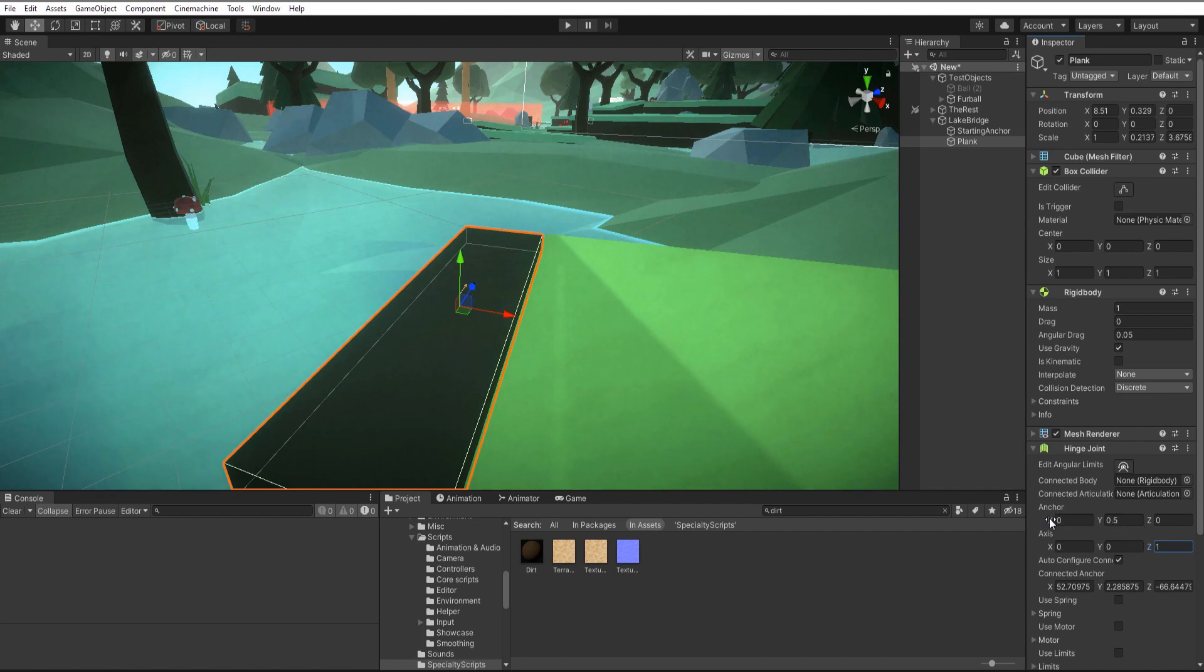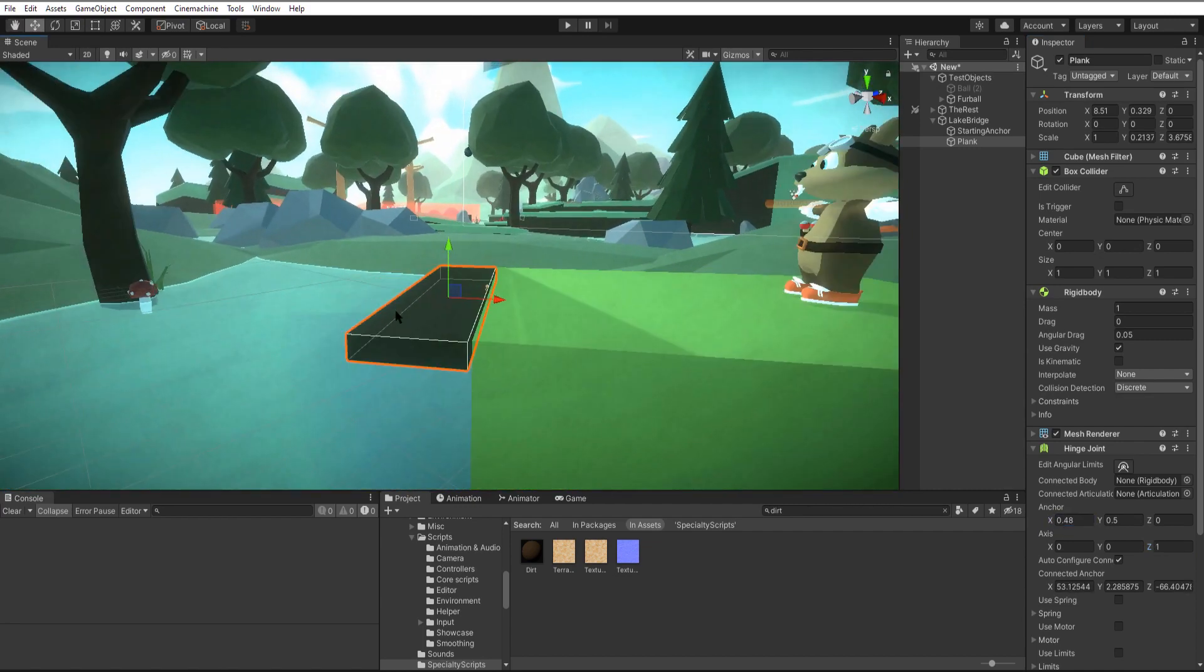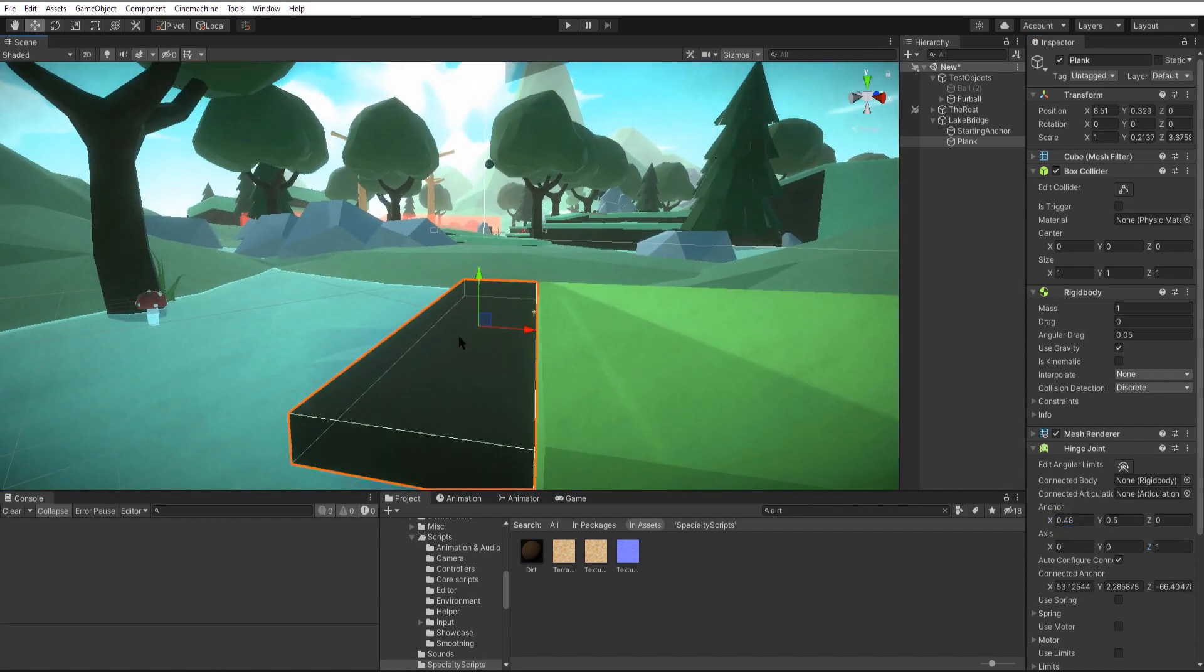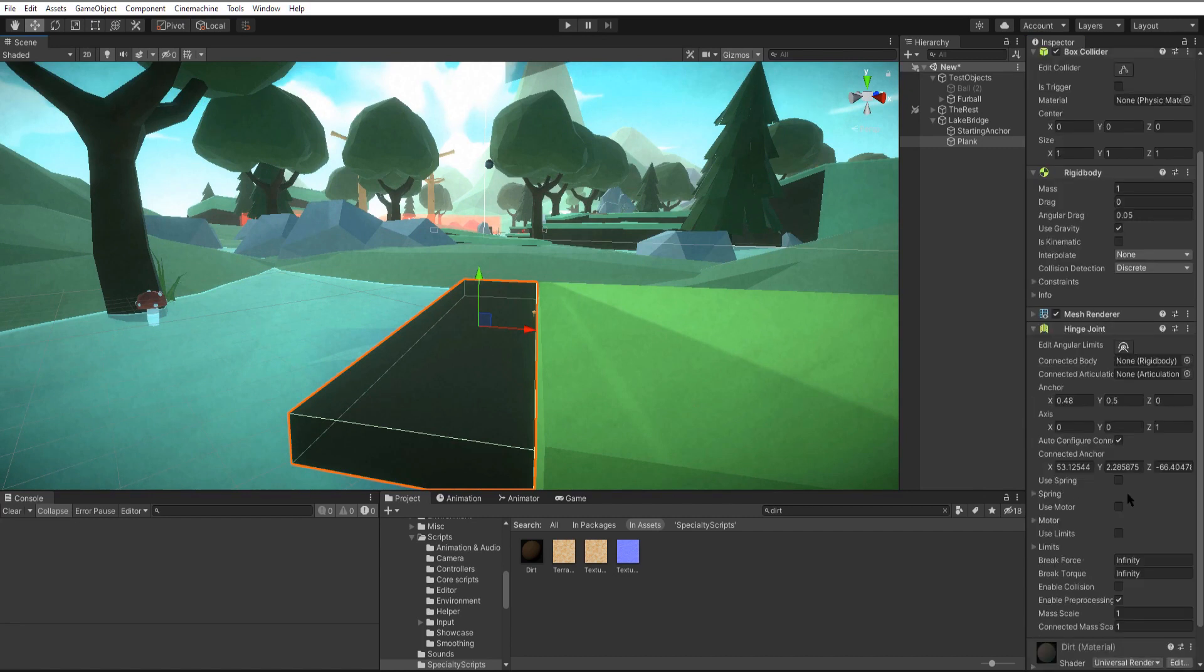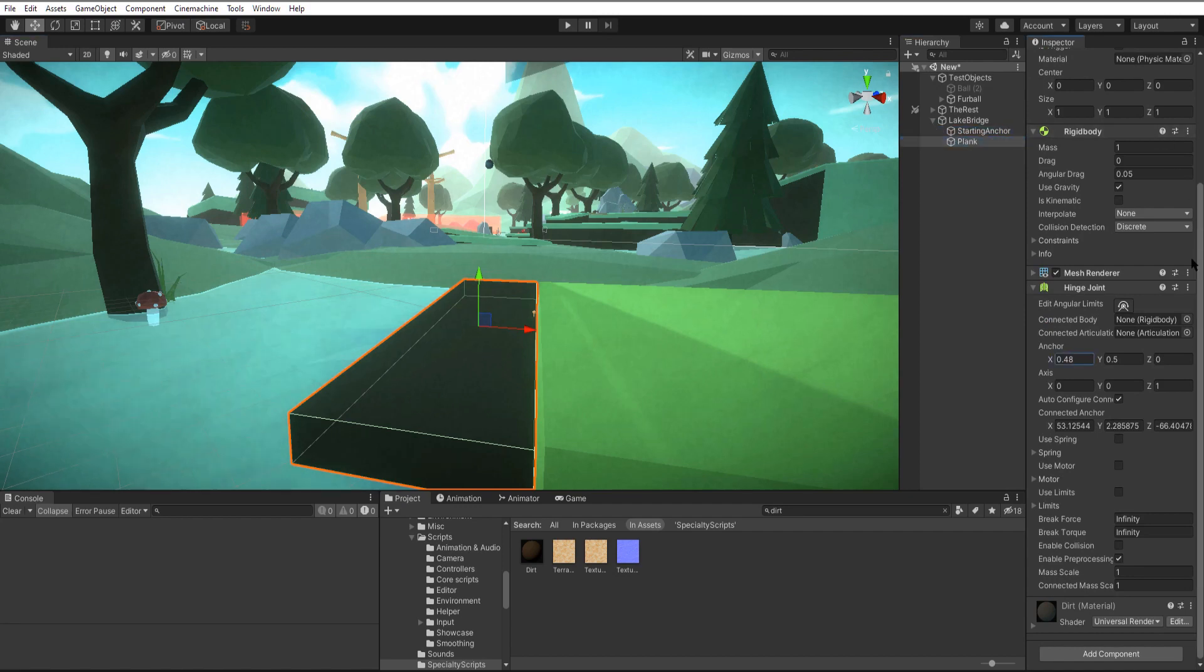Next we'll change our offset of the anchor. We'll just move this along the x until it gets to the edge of our plank. And with that set up, on our connected body we're just going to drag in our starting anchor.